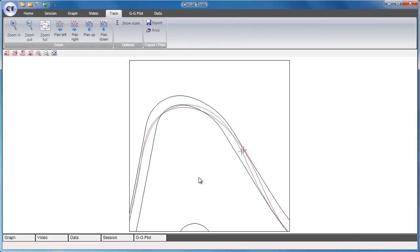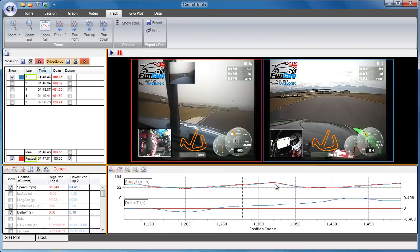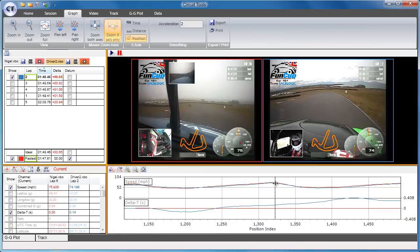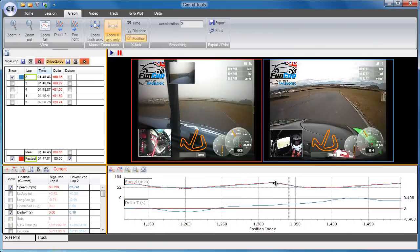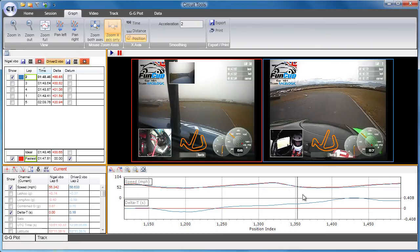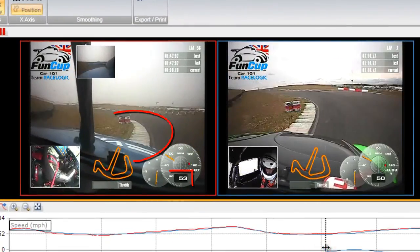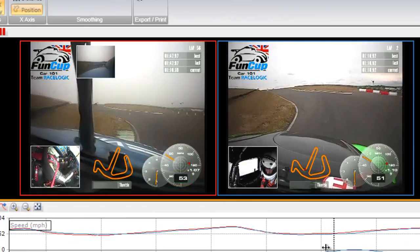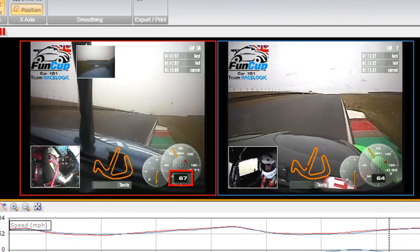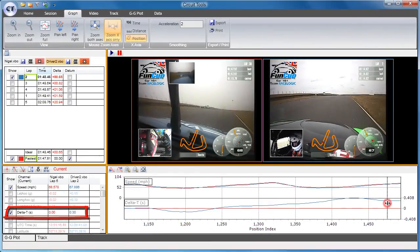Switching back to the default view by pressing F4, let's look at the next corner. They turn in using the same edge of the track, but the faster driver maintains a higher apex speed this time by using a lot more kerb. It is a similar story on the exit — by using more kerb, the faster driver can exit this corner at a higher speed. The overall gain through this section is 0.3 seconds.